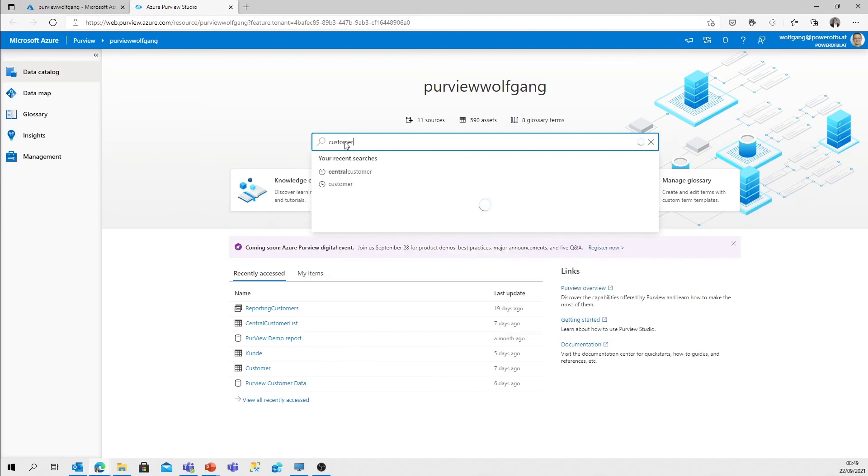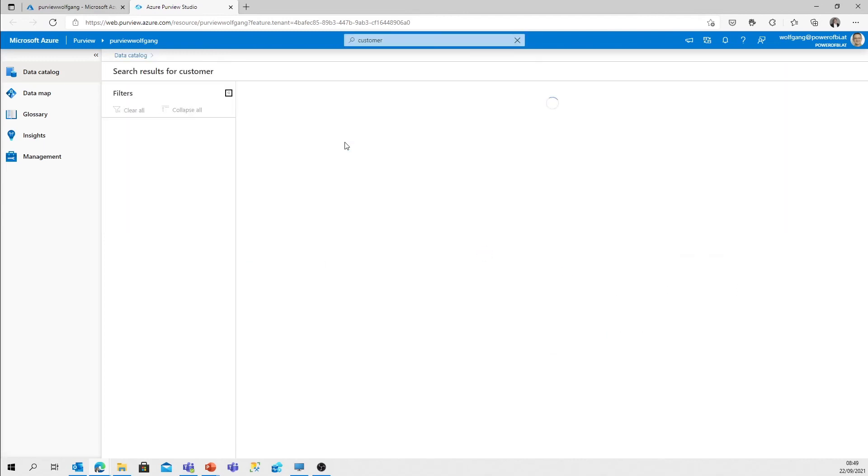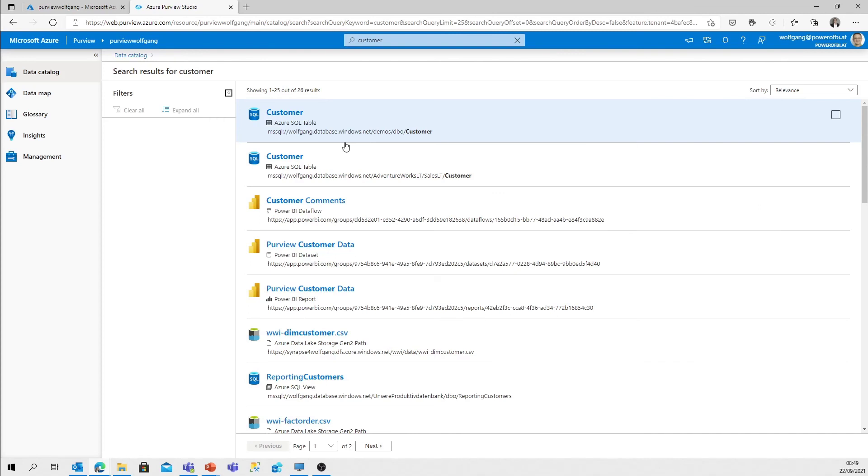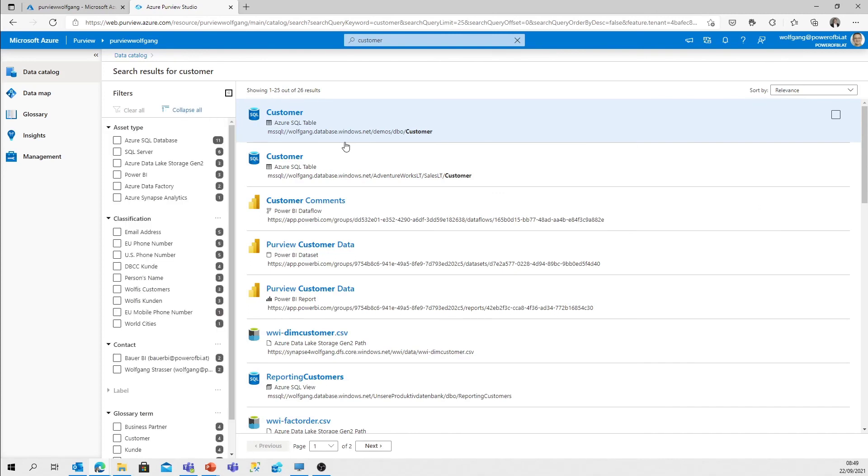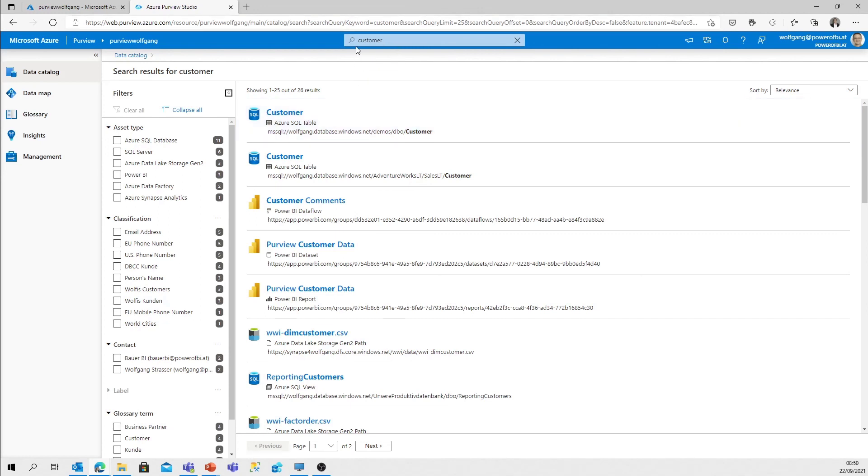If you search for a keyword, that is the main entry point and user guidance to get to specific assets. As you can see - SQL tables, Power BI data flows, Power BI datasets, reports, whatever. Main search is one of the most important features.